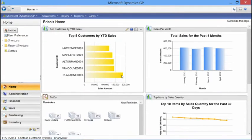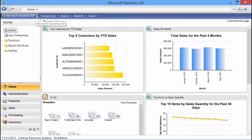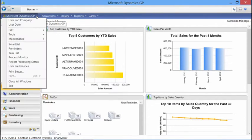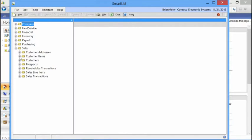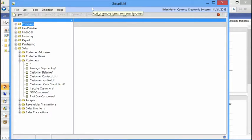Opening up Dynamics GP 2013, we can see our home screen, available right when you log into the application. The first area we want to look at is SmartList and SmartList Designer. By navigating from our Microsoft Dynamics GP tab down to SmartList, we open up our SmartList window. Let's open Sales and Customers. SmartList is basically an easy ad hoc tool that allows you to create on-the-fly reporting information and leverage that either in Excel or within the Dynamics GP application itself.